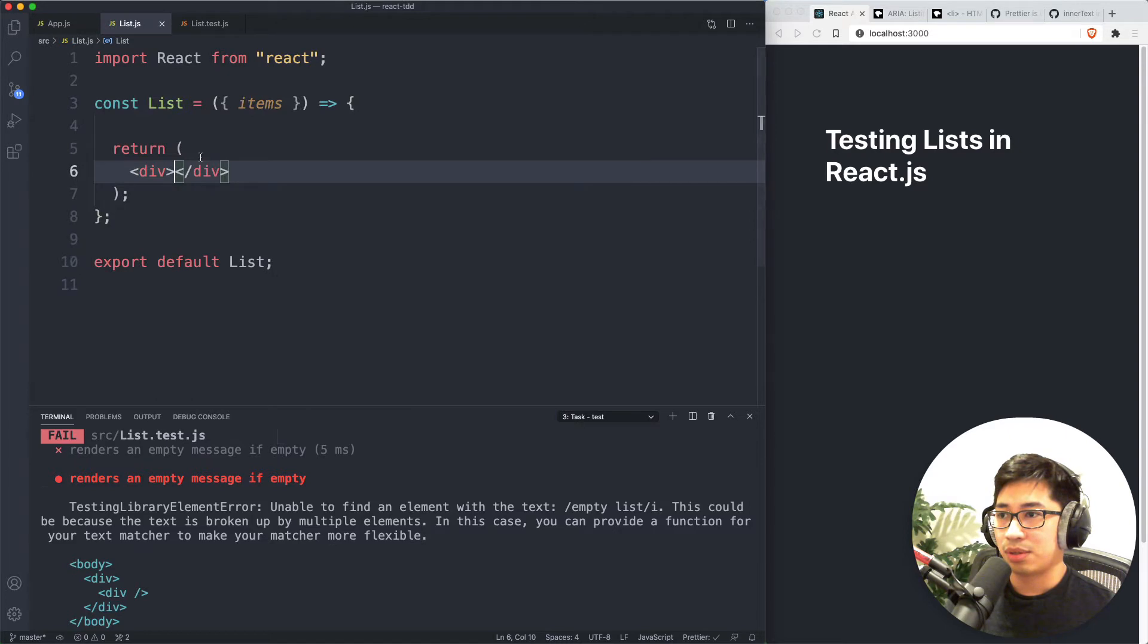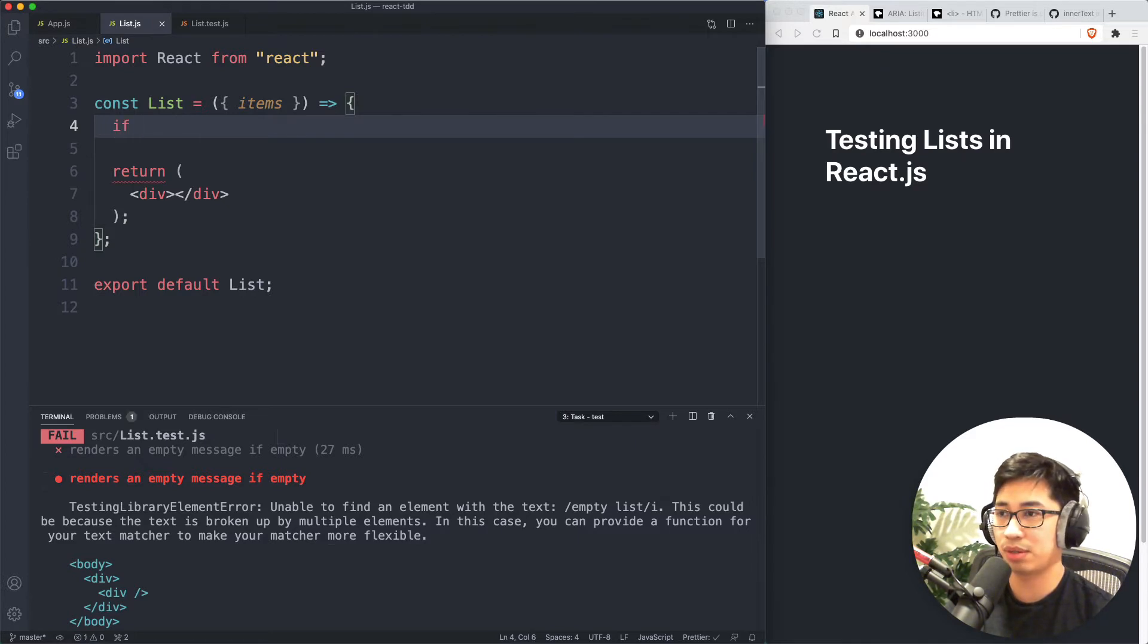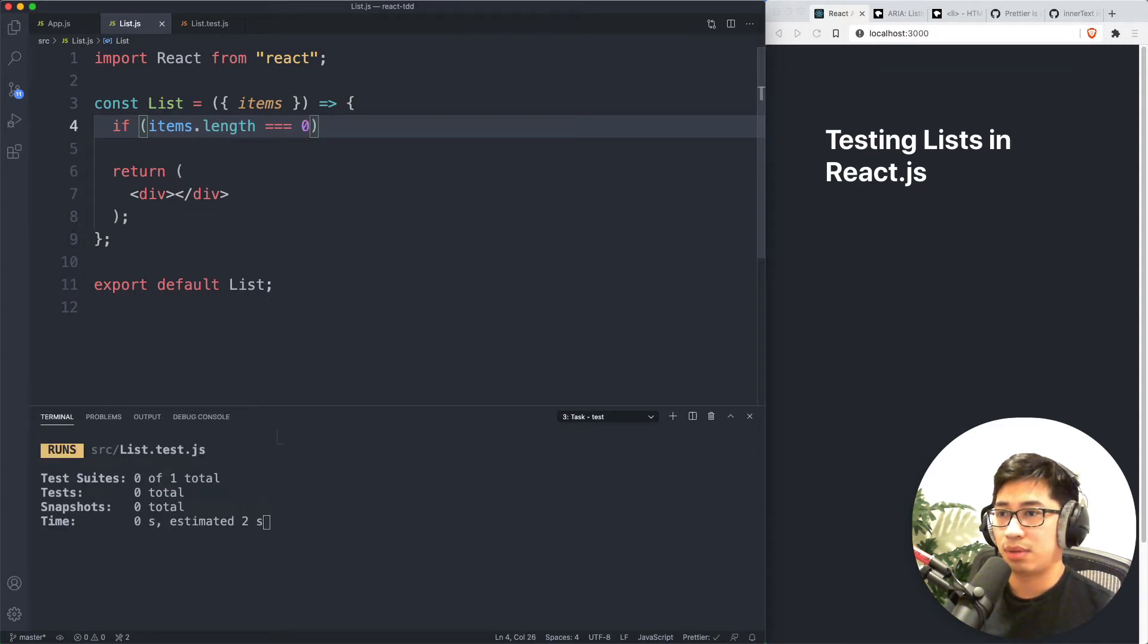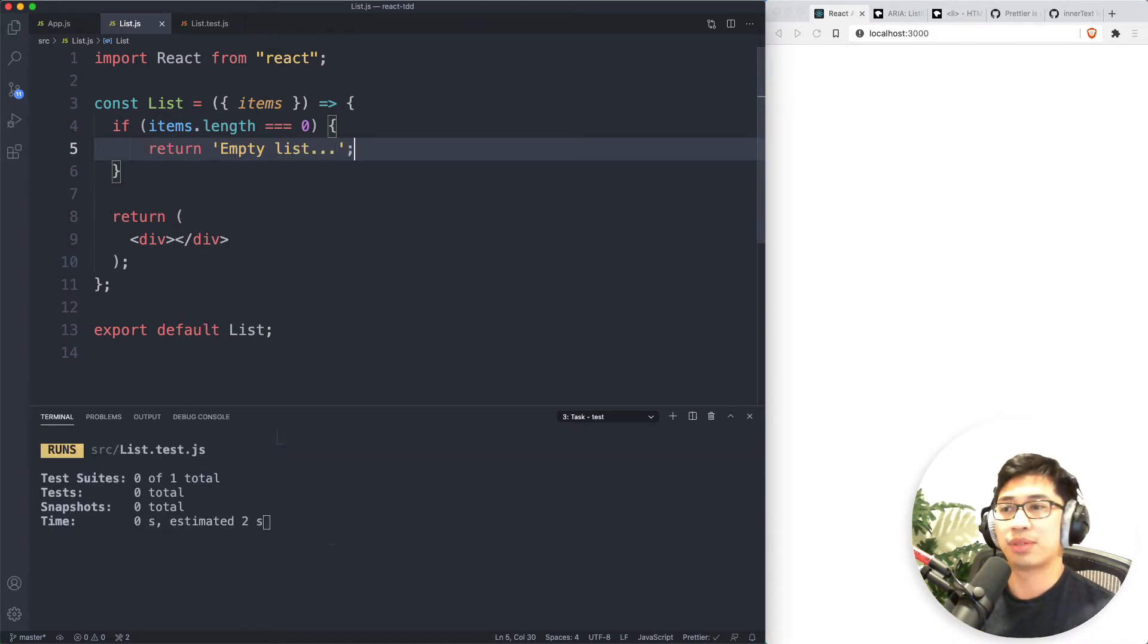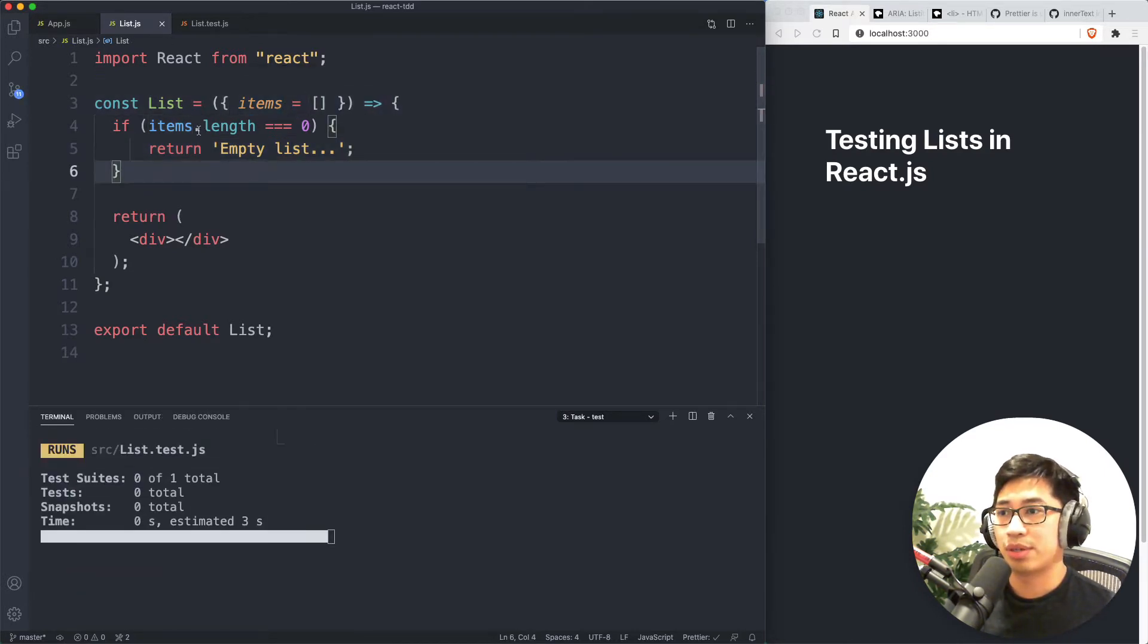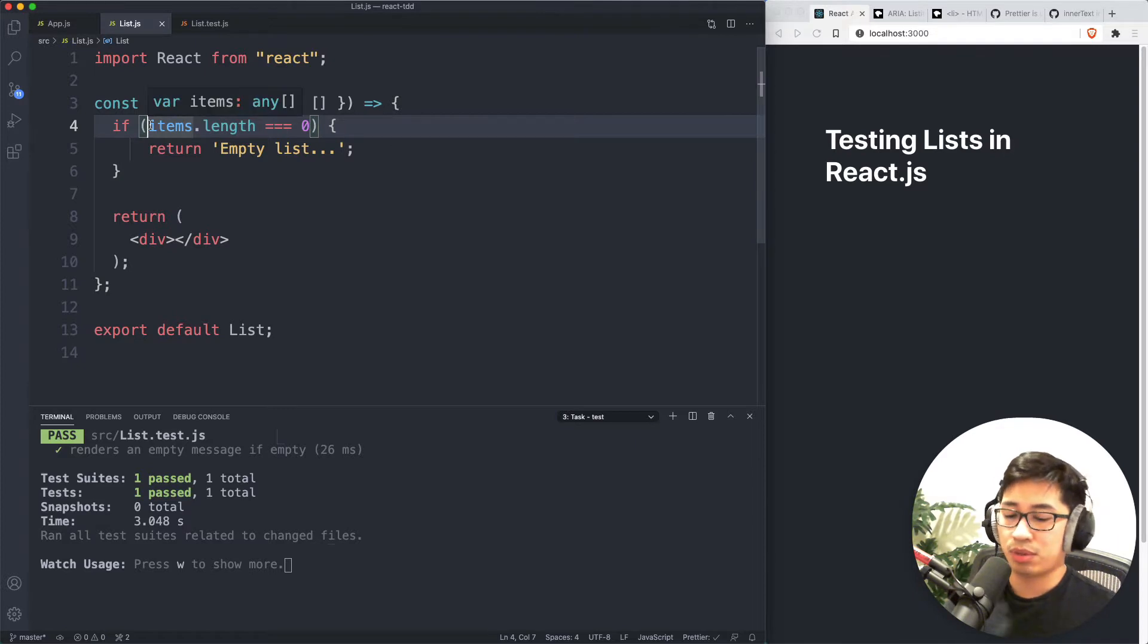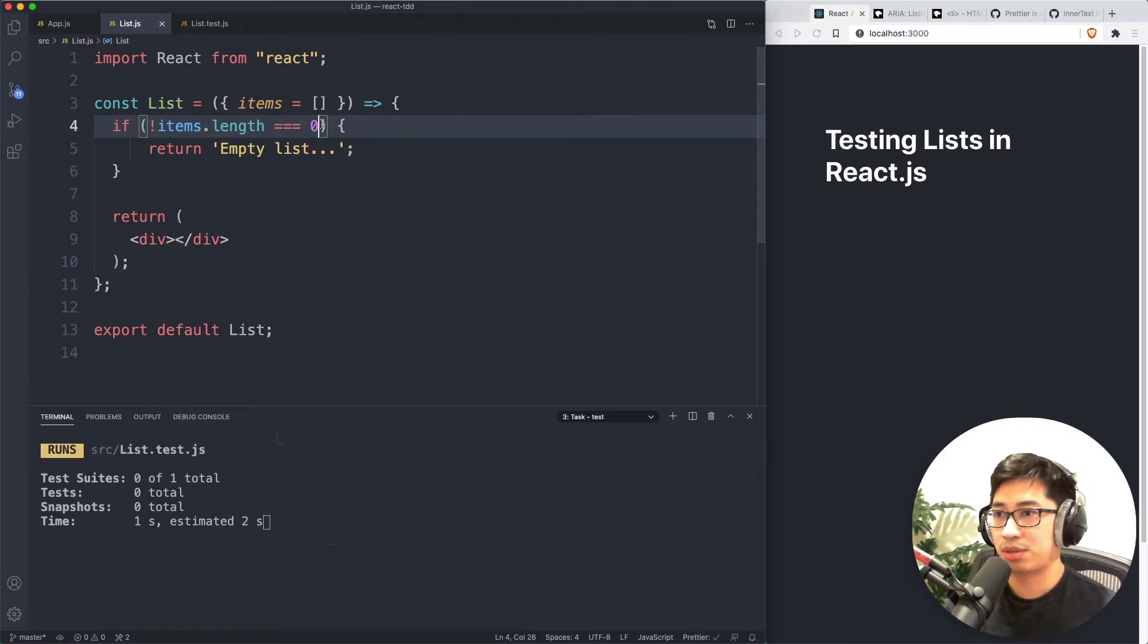And then obviously our test on the bottom here is going to fail because we haven't implemented that. So let's very quickly cover that use case real quick. So an easy way to do this is we just add a basic if statement here of if items.length equals zero, then return empty list, whatever message you want in there. And then we might want to initialize this to be an empty array so that we know there is a length property.